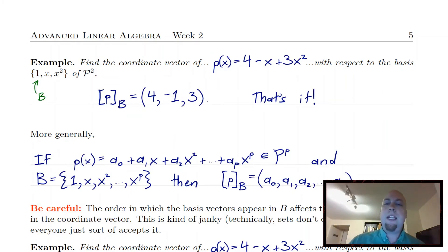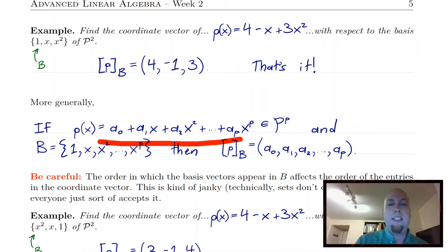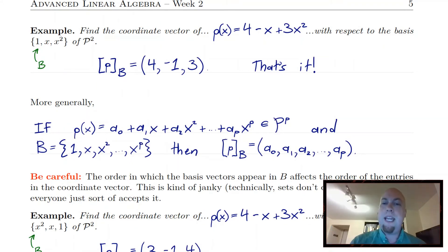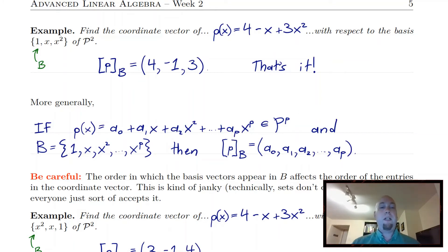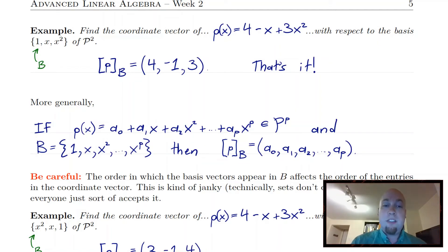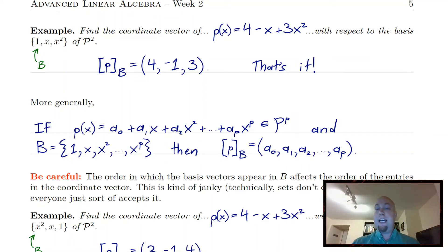More generally, if you're working in higher-dimensional polynomial spaces — say you have some polynomial A0 + A1x + A2x² + ... + Apx^p, a degree less than or equal to p polynomial — and the standard basis is 1, x, x², up to x^p, then your coordinate vector is just reading off the coefficients A0, A1, ..., Ap from that linear combination.